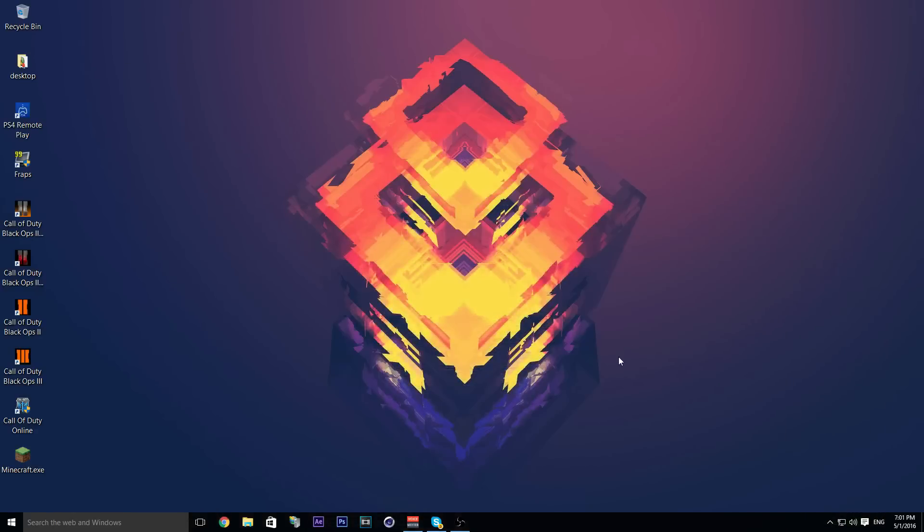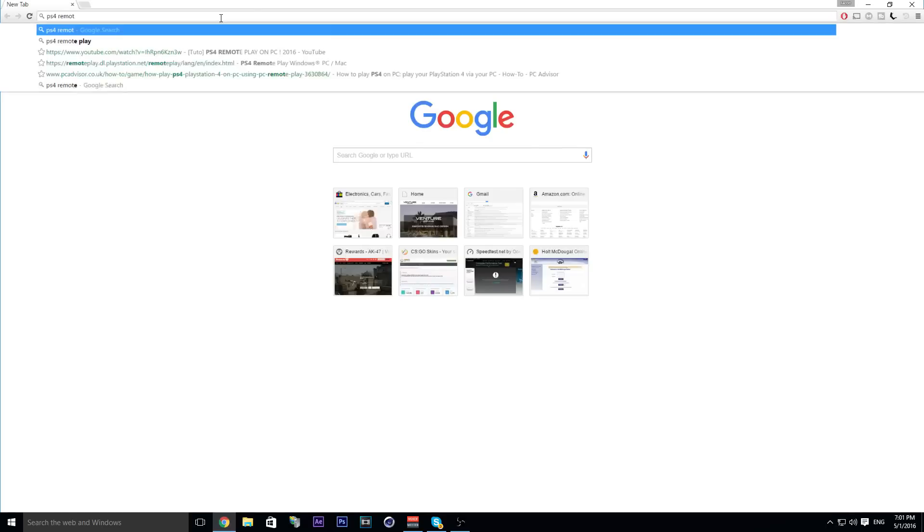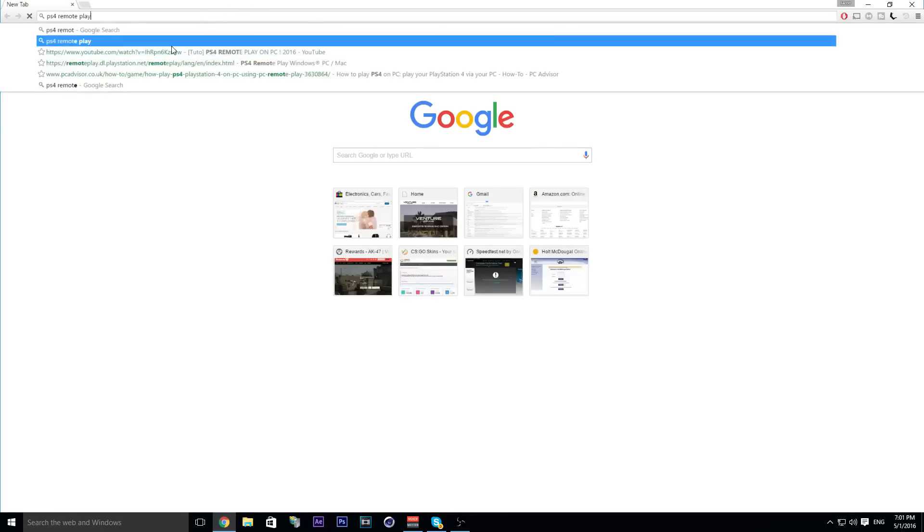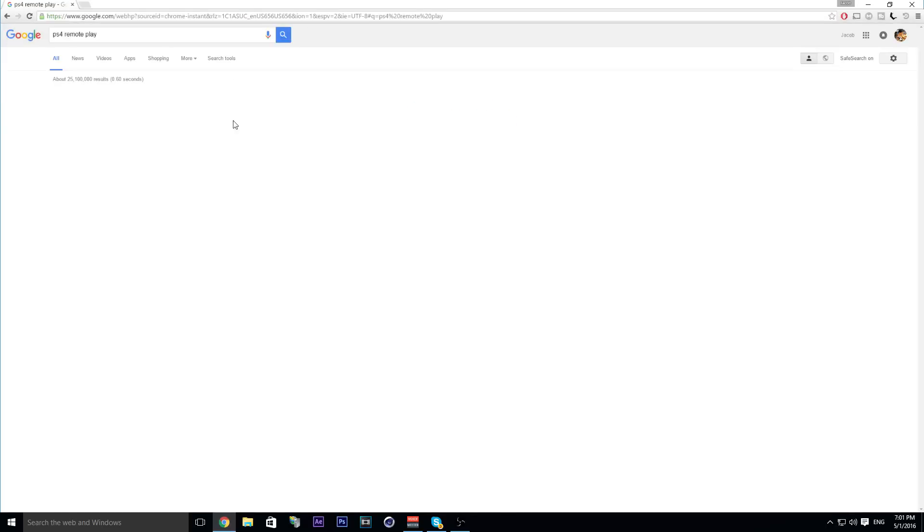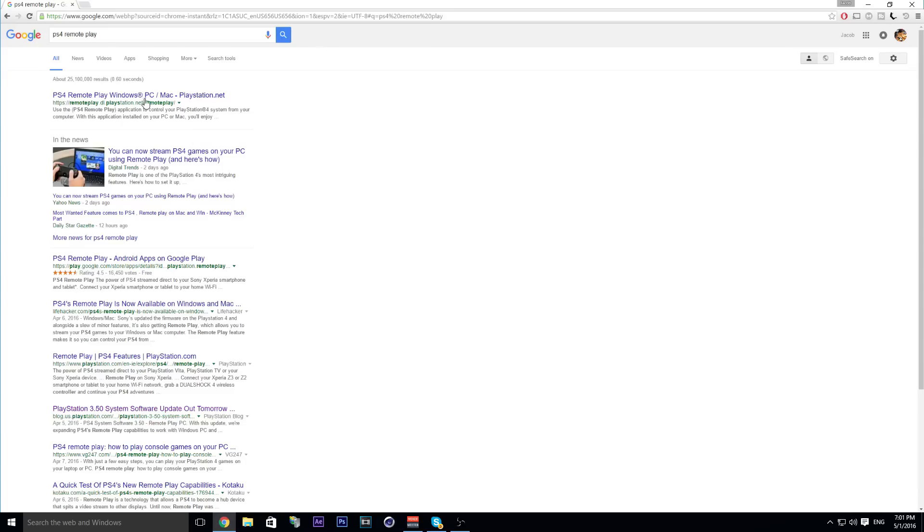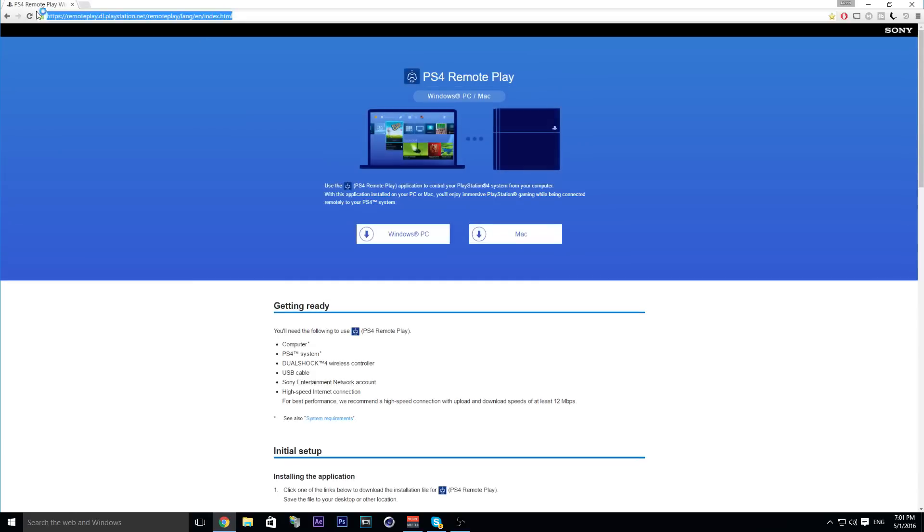You're going to want to go to a site that I'll leave in the description. Just put in 'PS4 Remote Play' and it will be the first link. This link right here will come up.